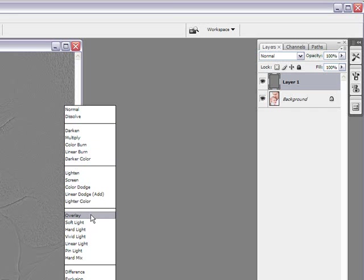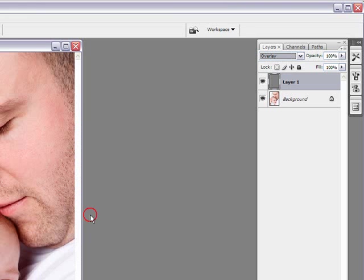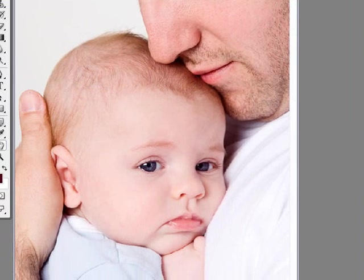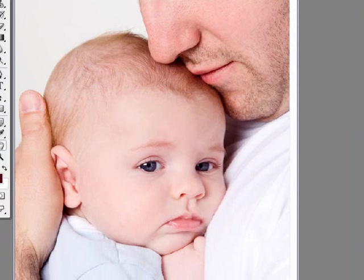I like either soft light, hard light or overlay but let's just click on overlay. And there you go. It brings everything back. Let's look at a before and after.